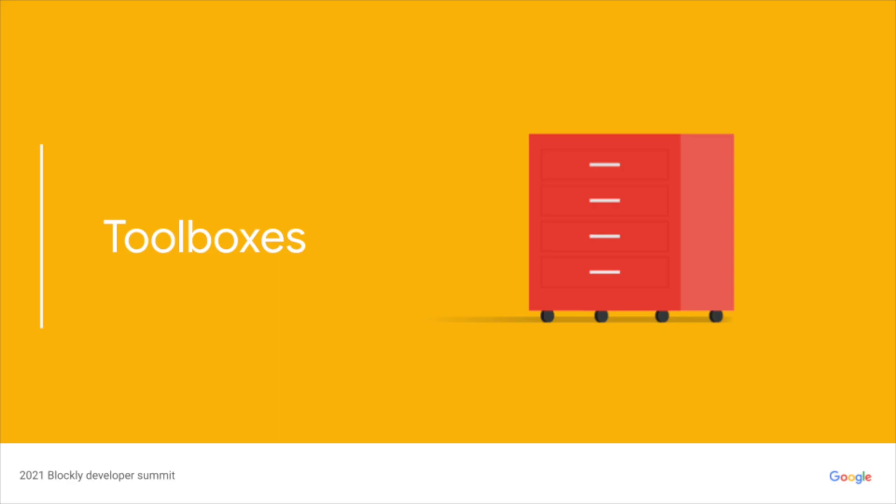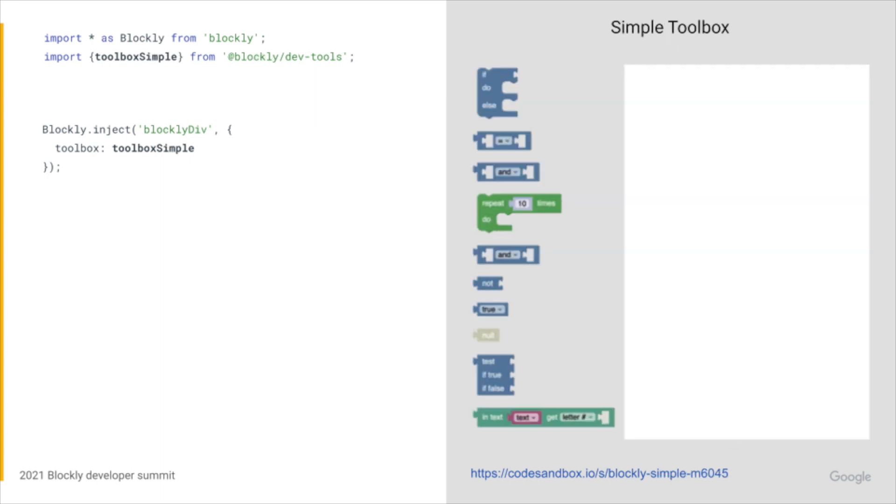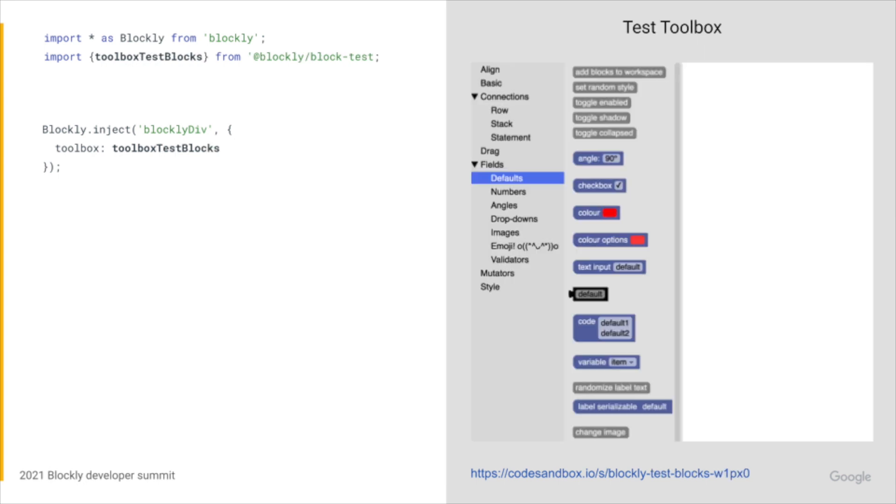The dev tools includes a number of toolboxes. Toolbox categories is Blockly's default built-in category toolbox. Toolbox simple represents a simple, no flyout toolbox. Toolbox test blocks represents a number of Blockly's test blocks. These are actually re-exported by the dev tools package but actually live in @blockly/block-tests.